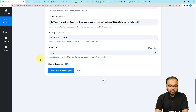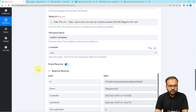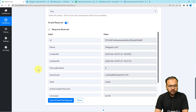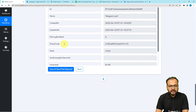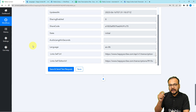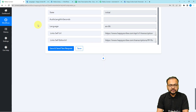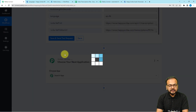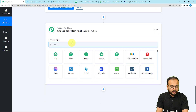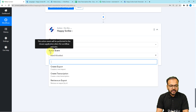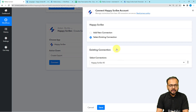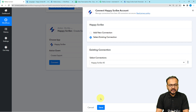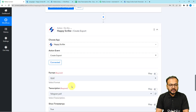Click 'Save and Send Test Request' and your Happy Scribe application will start working on the transcription of the file. To get the link of the transcript file from Happy Scribe, you need to connect Happy Scribe again in the next step. Click the plus icon, select Happy Scribe again, and choose the action event 'Create Export.' Click 'Connect,' use the existing connection since we've already connected with Happy Scribe, and click 'Save.'